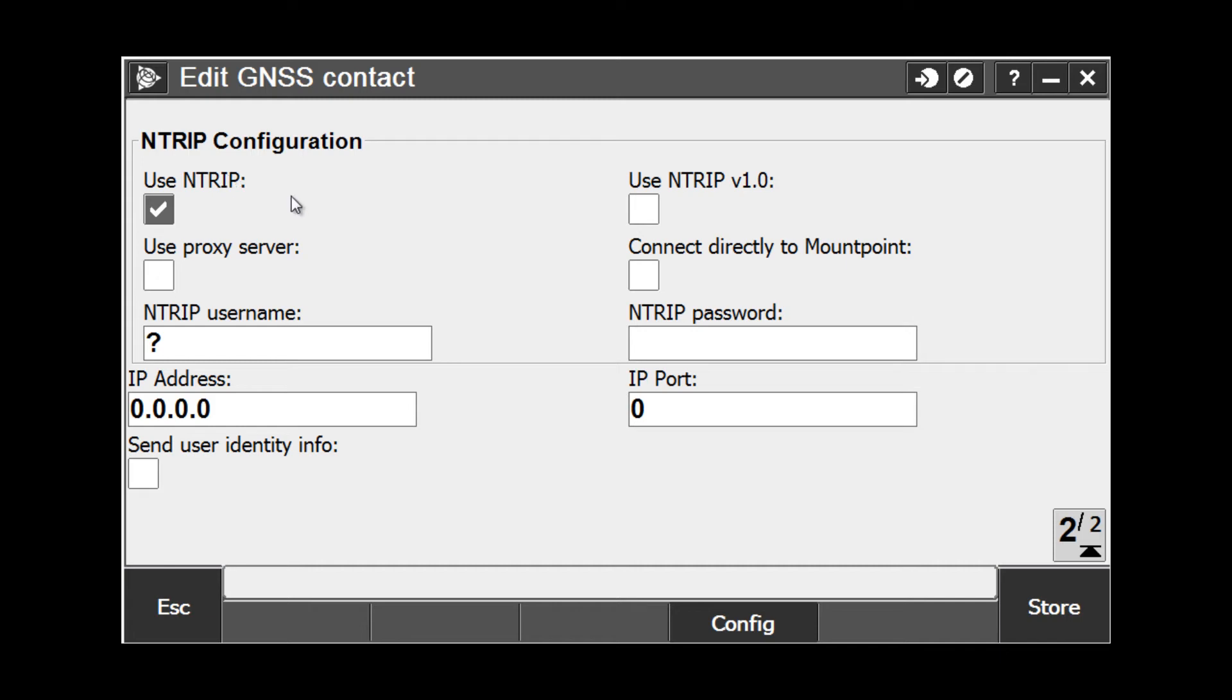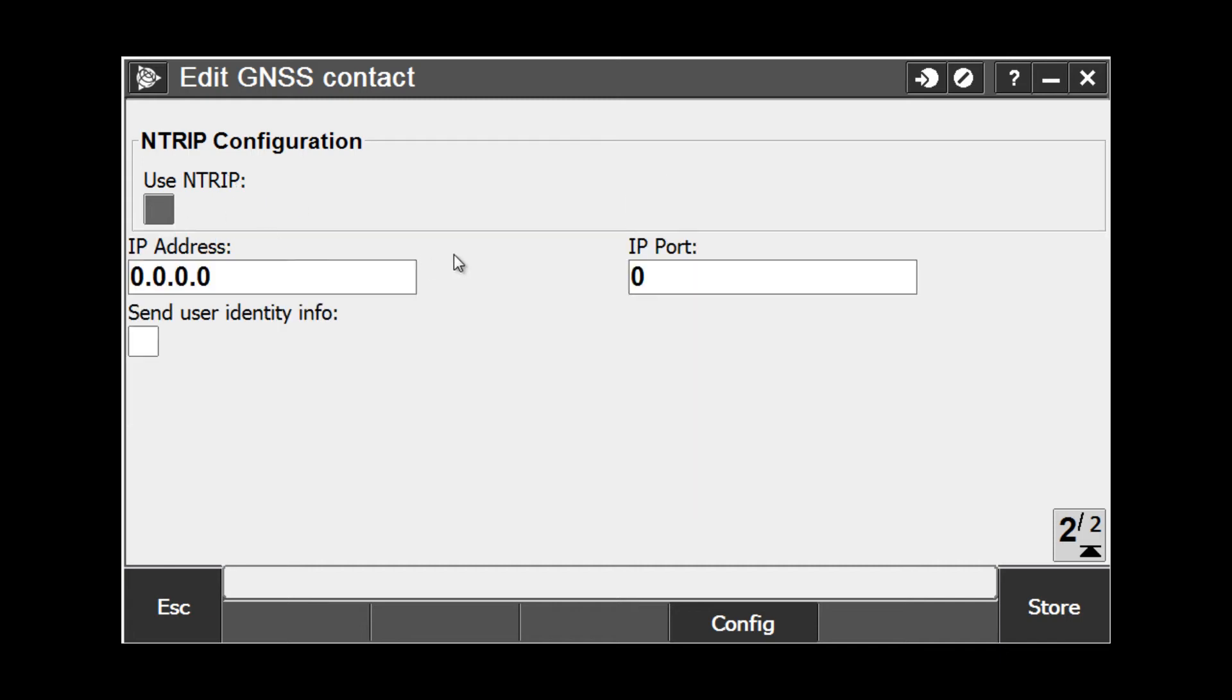If we are connecting to a single CORS site, the NTRIP box needs to be unchecked and we simply enter in our IP address and port.